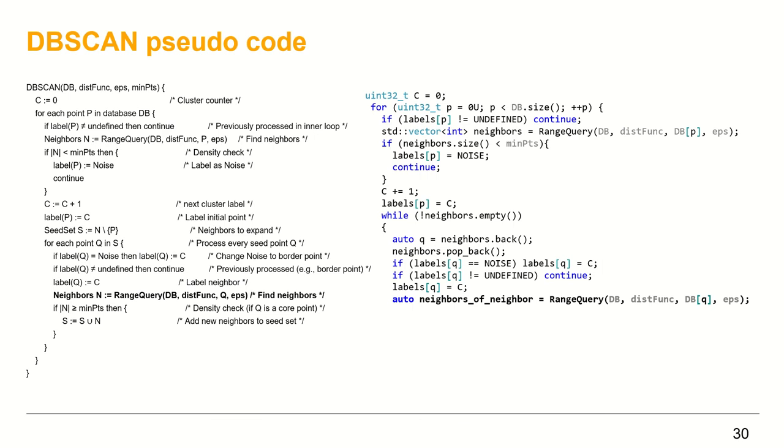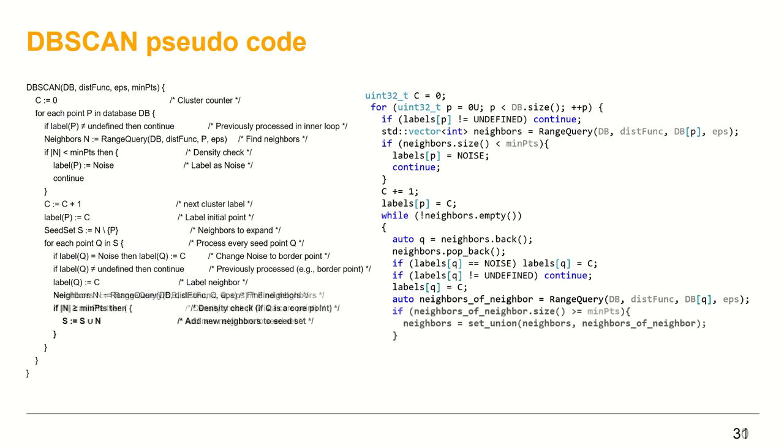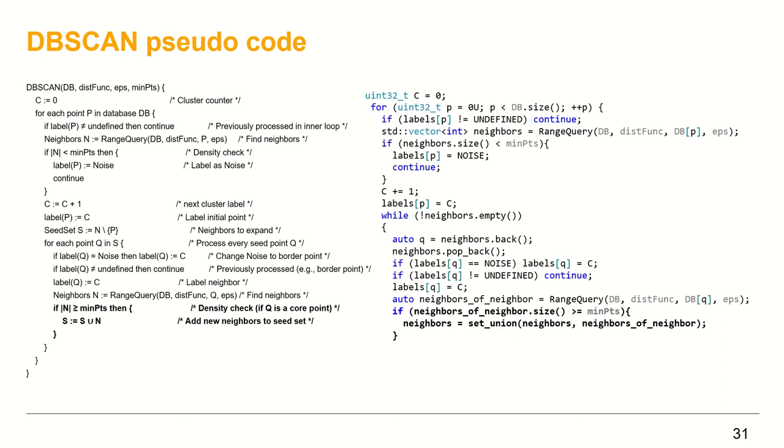Get neighbors of neighbor by calling range query. If the size of neighbors of neighbor is larger or equal to min_points, then we extend the neighbors vector with the neighbors of neighbor vector. For that purpose, I implemented a simple function called setUnion, which is merely a wrapper of the standard library std::set_union function. Soon I'll show you that function, but before that, let me finish the last step of DBSCAN algorithm.